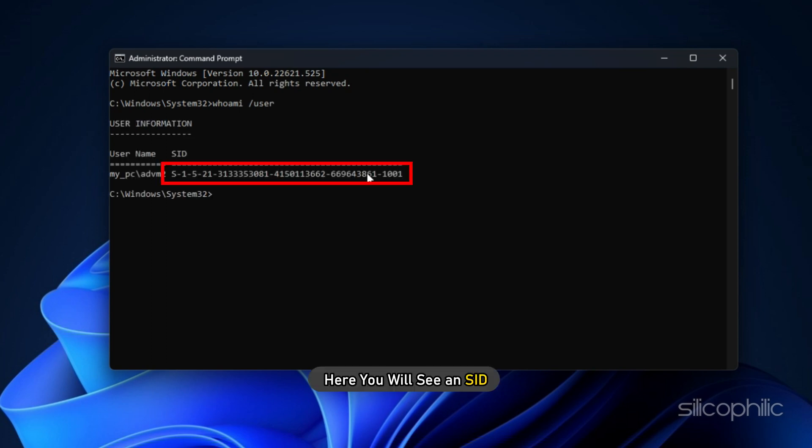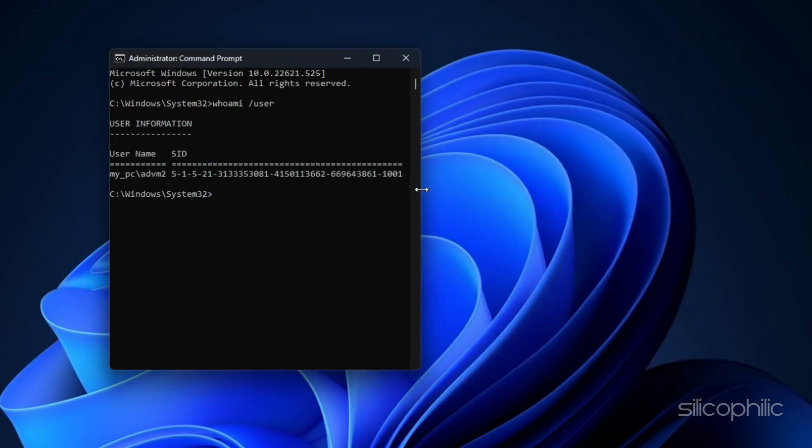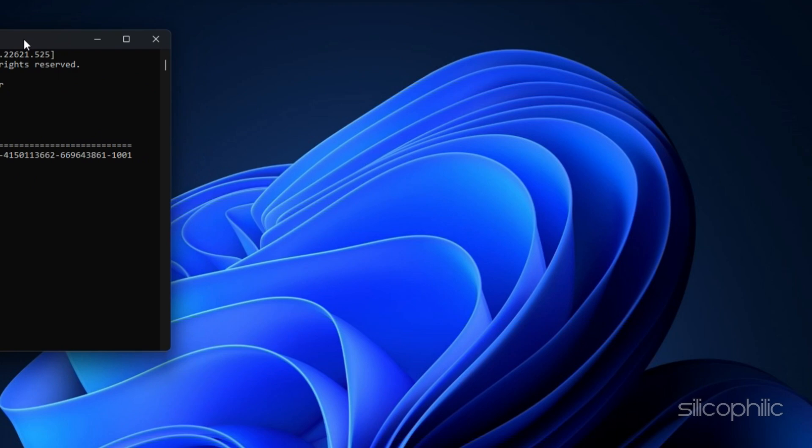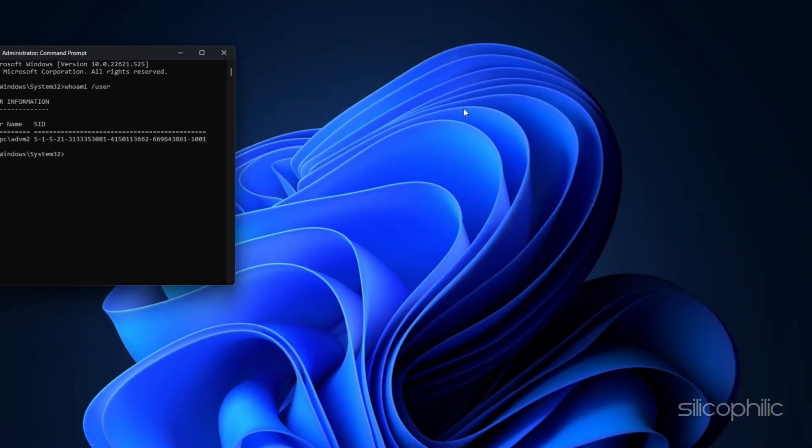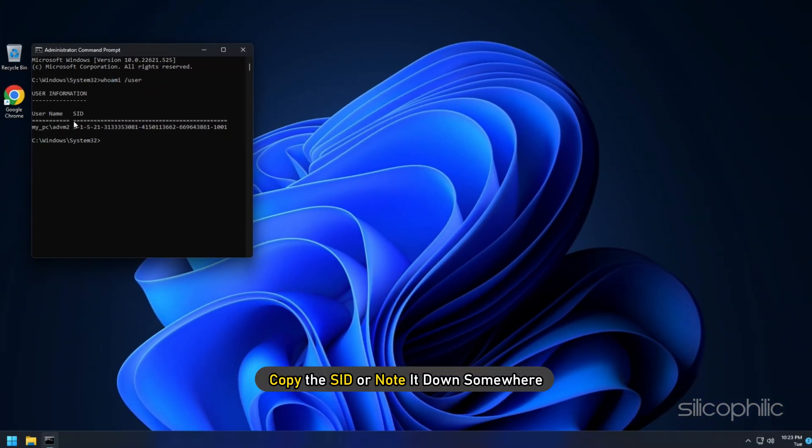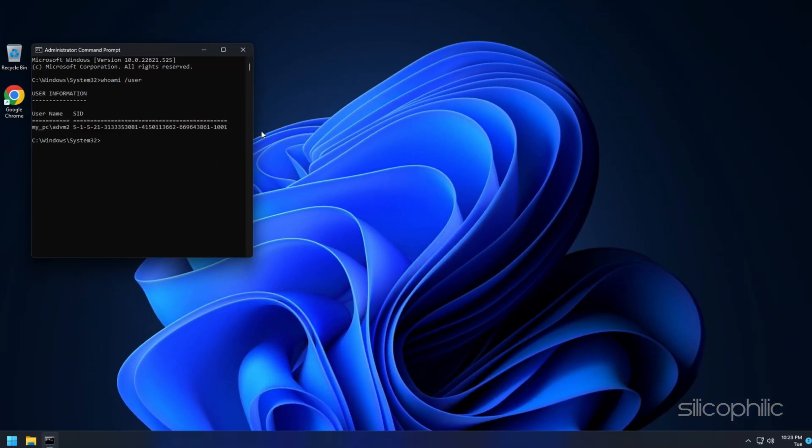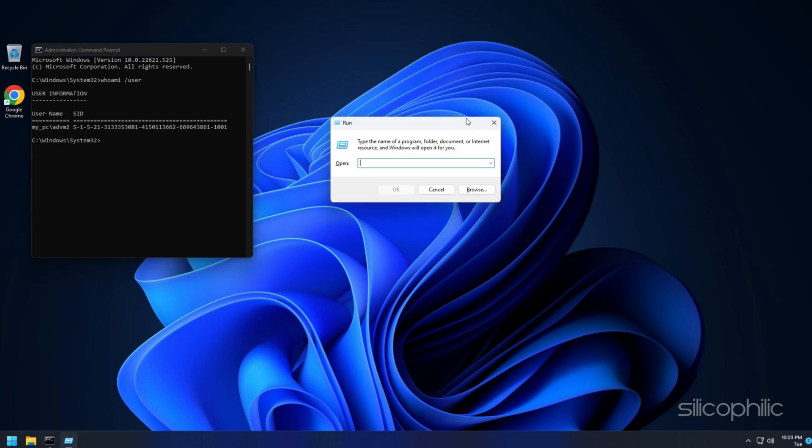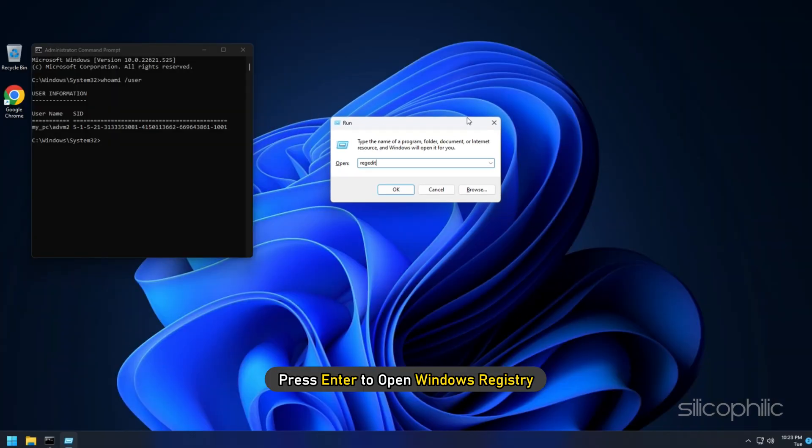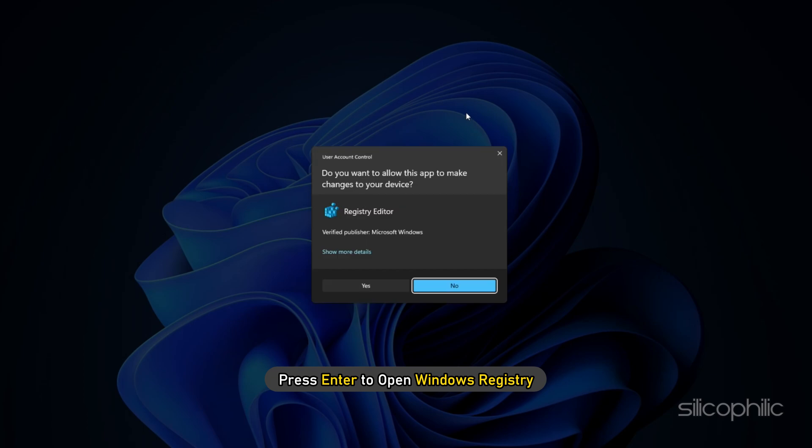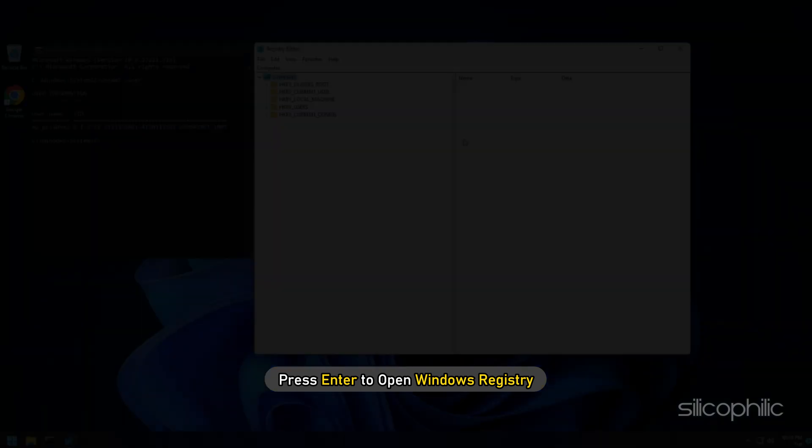Here you will see an SID. Copy the SID or note it down somewhere. Next, open Run again and type regedit. Press Enter to open Windows registry.